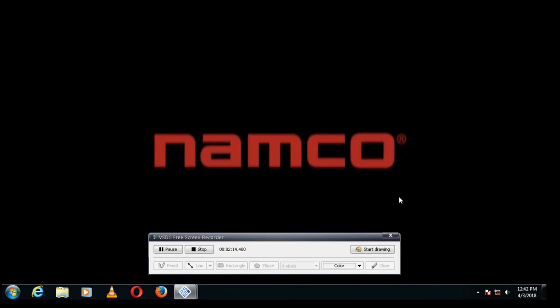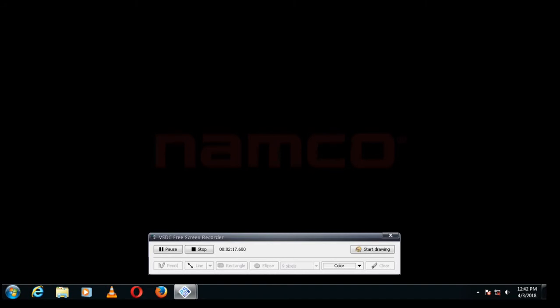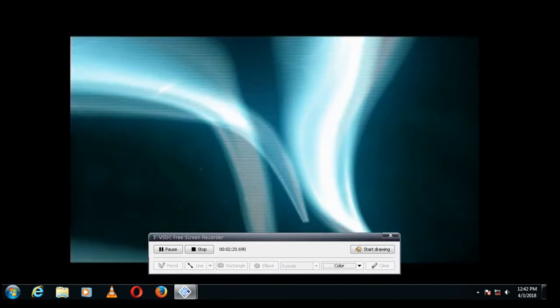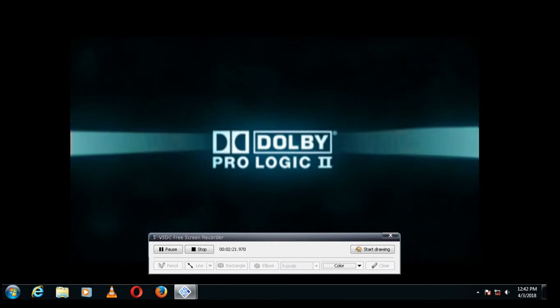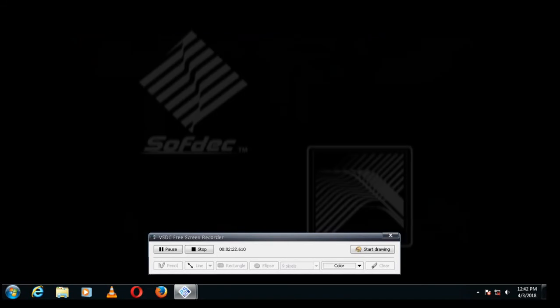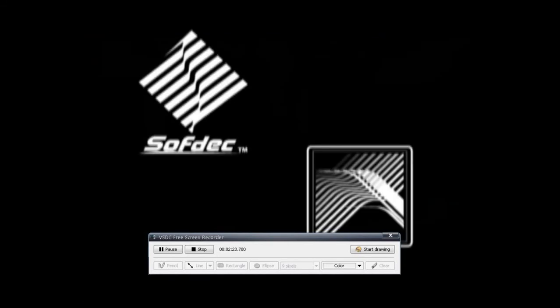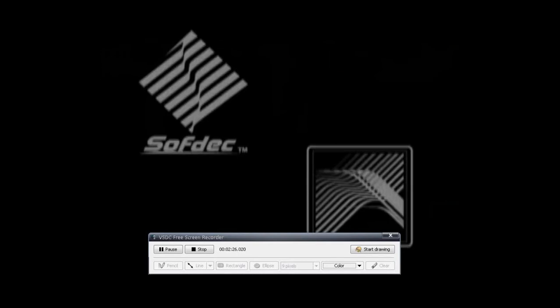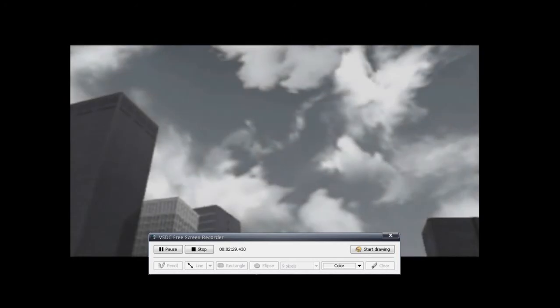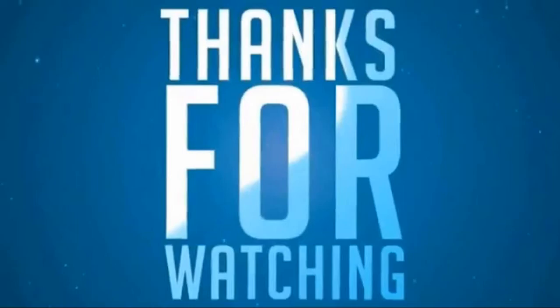Thanks for watching guys. If you like this video, please subscribe to my channel and like my video. Comment below if you want another video. I will be available for you at any time. I will be back with another video. Bye guys, thanks for watching.